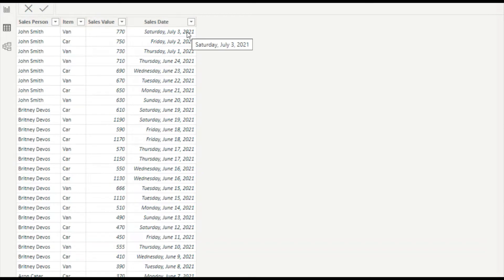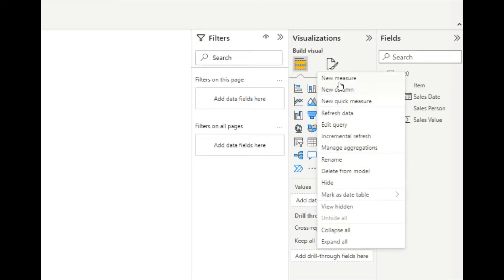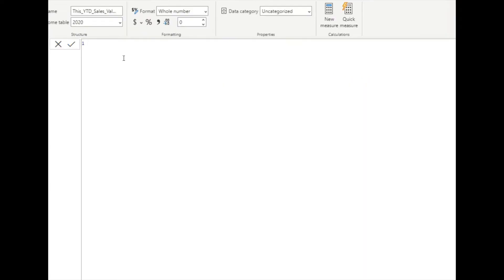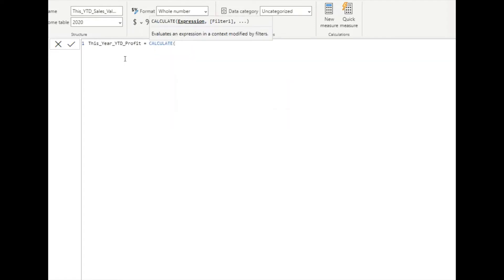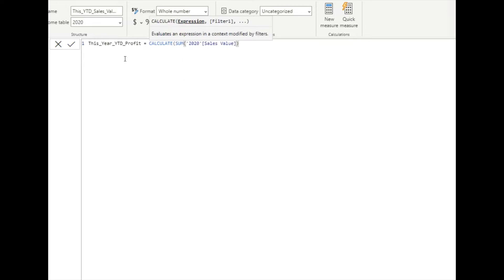Now you have to create a new measurement. The first measure will be used to get the year-to-date profit value for this year. I'll take the calculate function and sum the sales value.